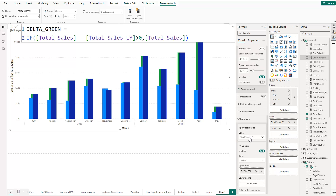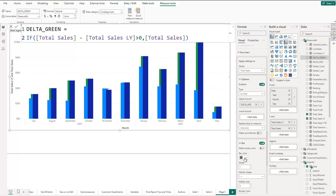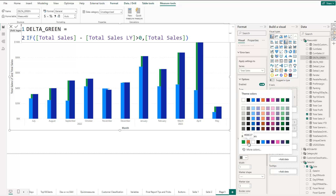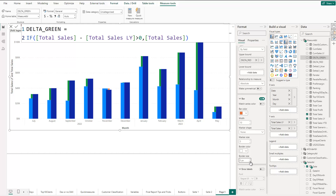Next, do the same for the total sales series — enable its error bars and drag 'delta_red' to the upper bound. Then set the color — I'm using orange here but you can use red. Set the width to around 10, set the marker to none, and remove the white border. You should now see a small colored bar appearing where last year sales exceed current sales, indicating the negative difference.